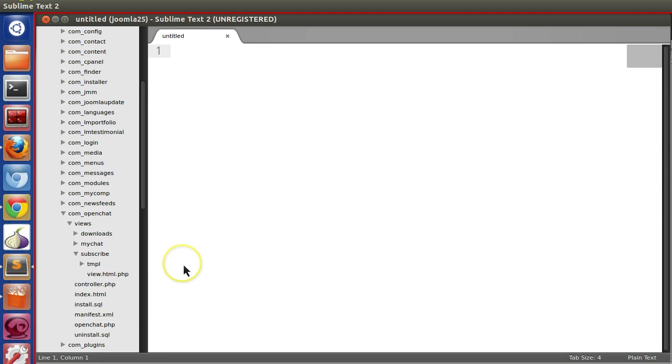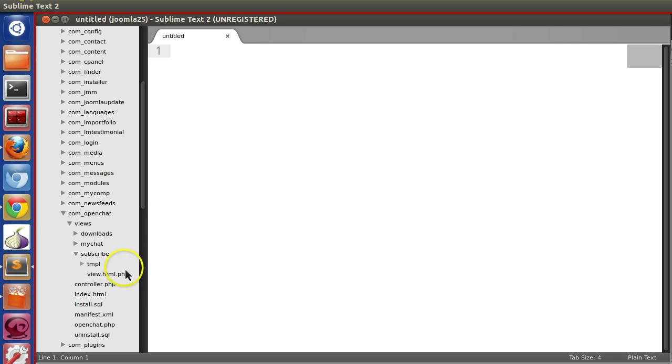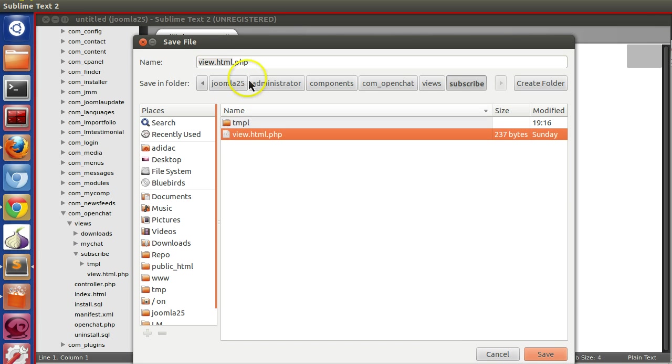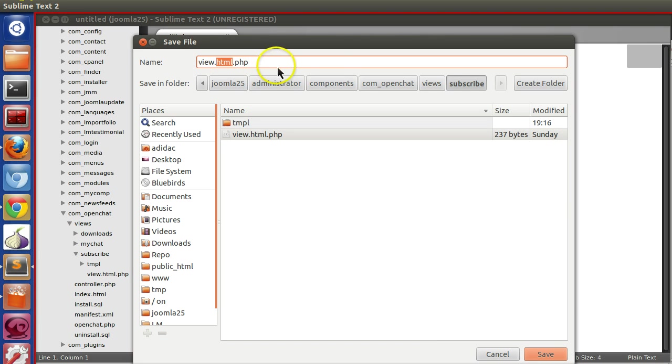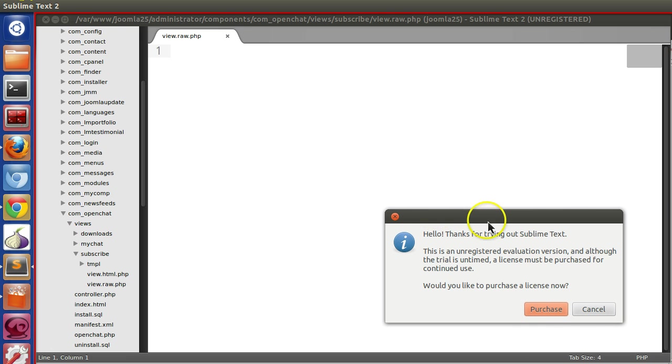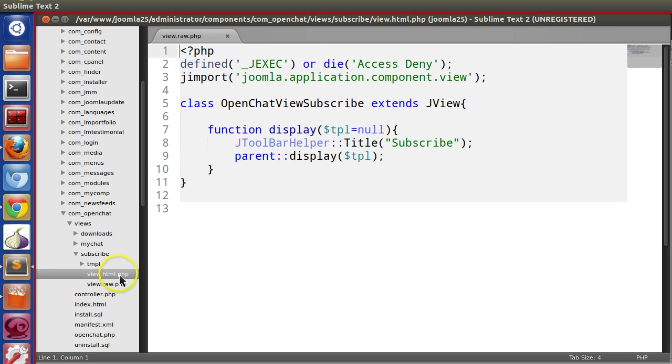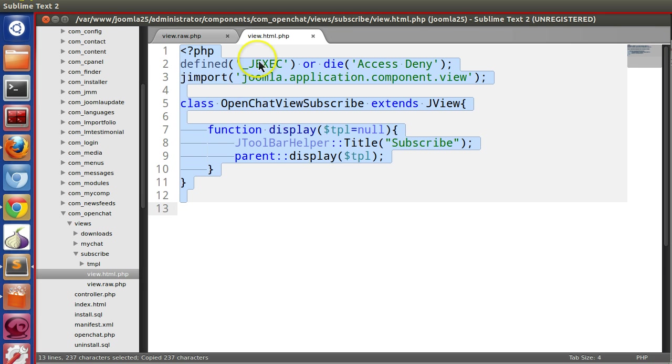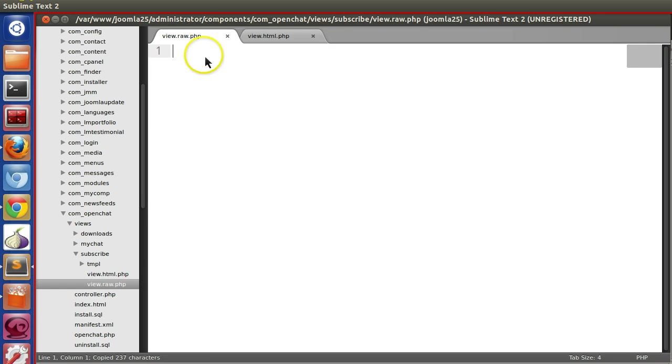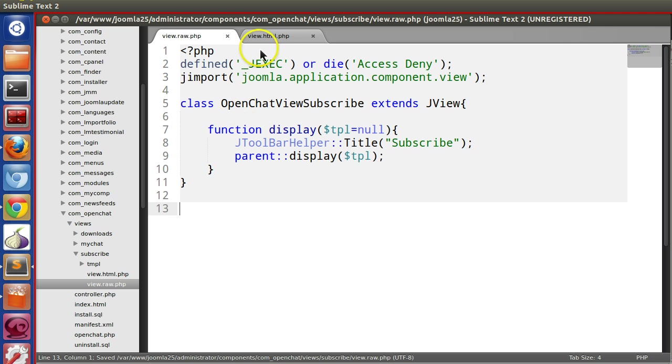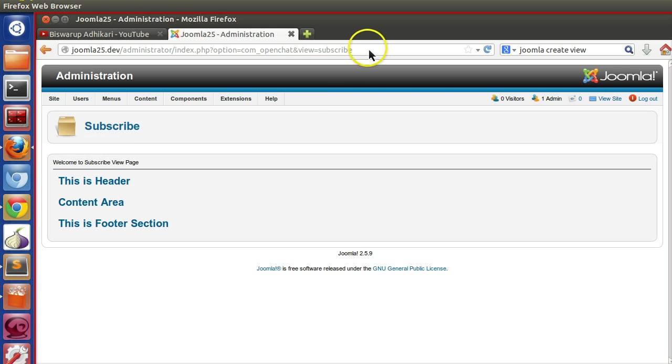Let's create a raw type. The file name should be view dot your view type dot PHP. So instead of HTML, put raw. Same thing we have to implement here, like creating the class. Let's copy from here and paste here. So same thing we have done. Let's check in the backend if anything's happening. It's working, everything's fine.